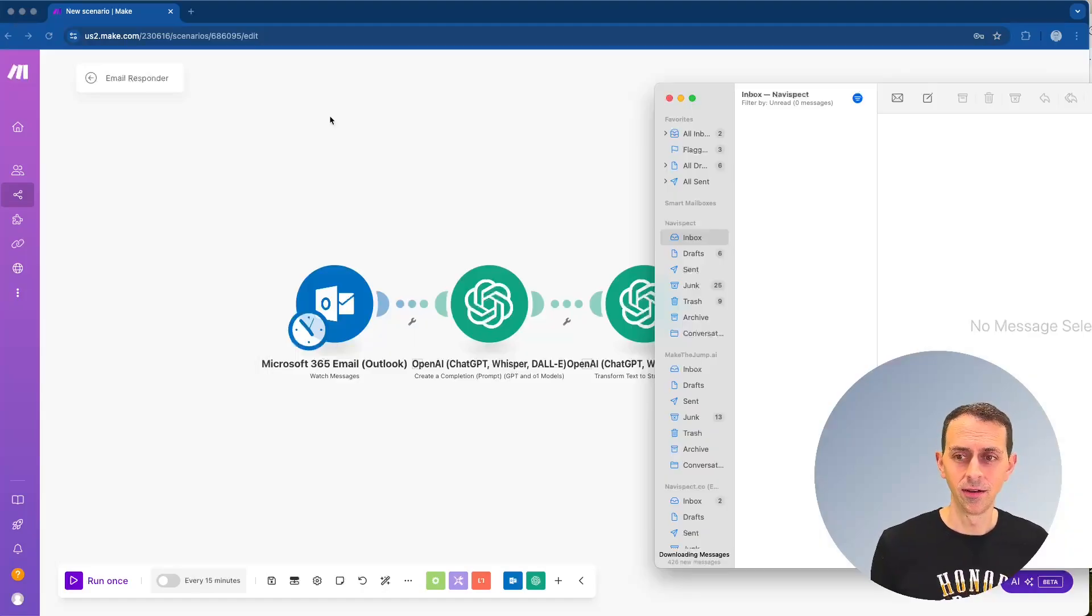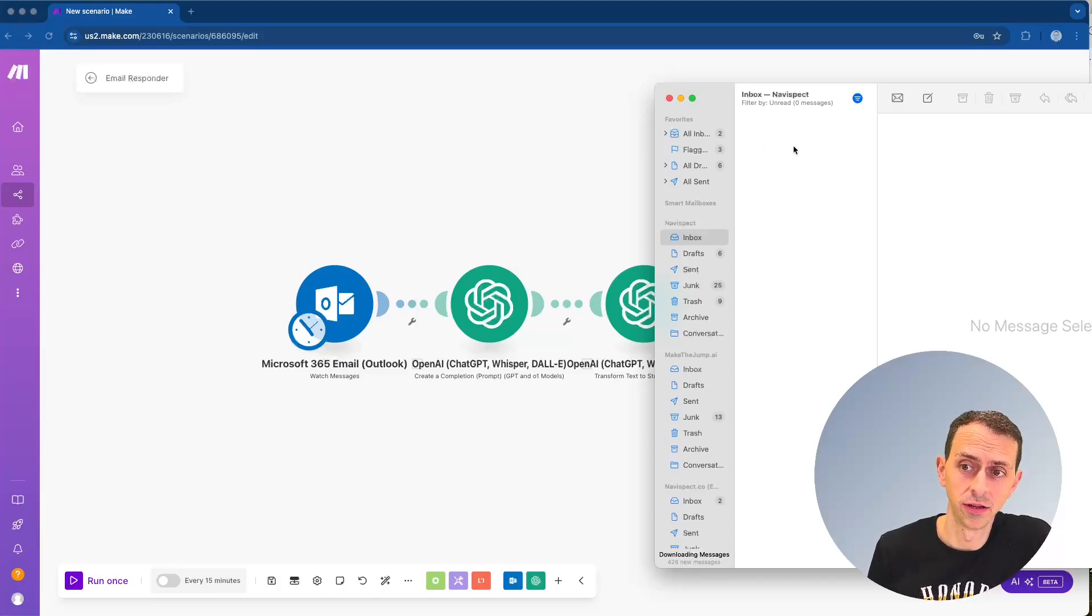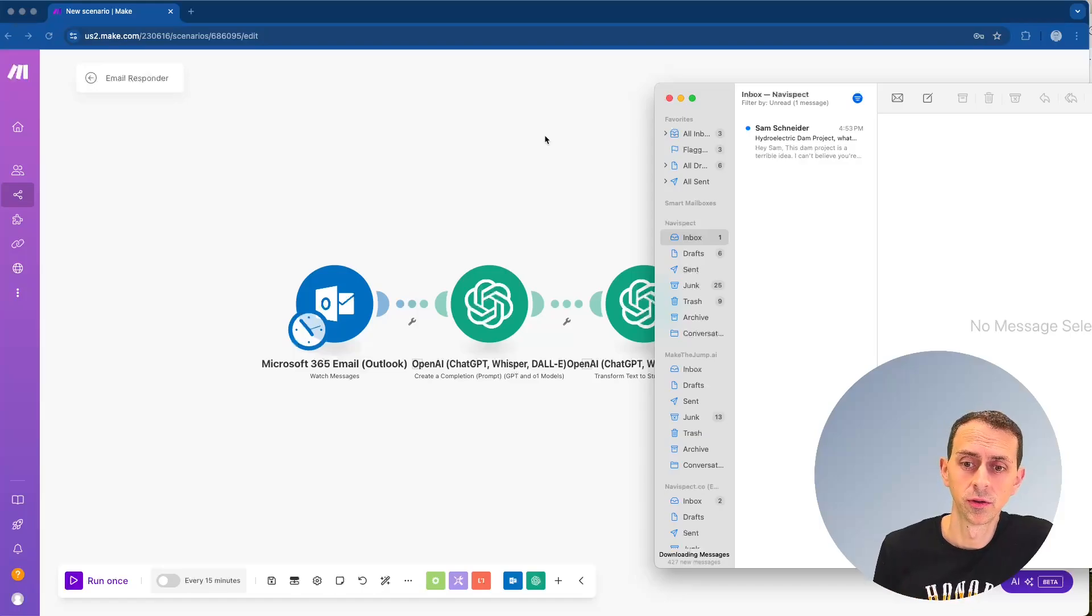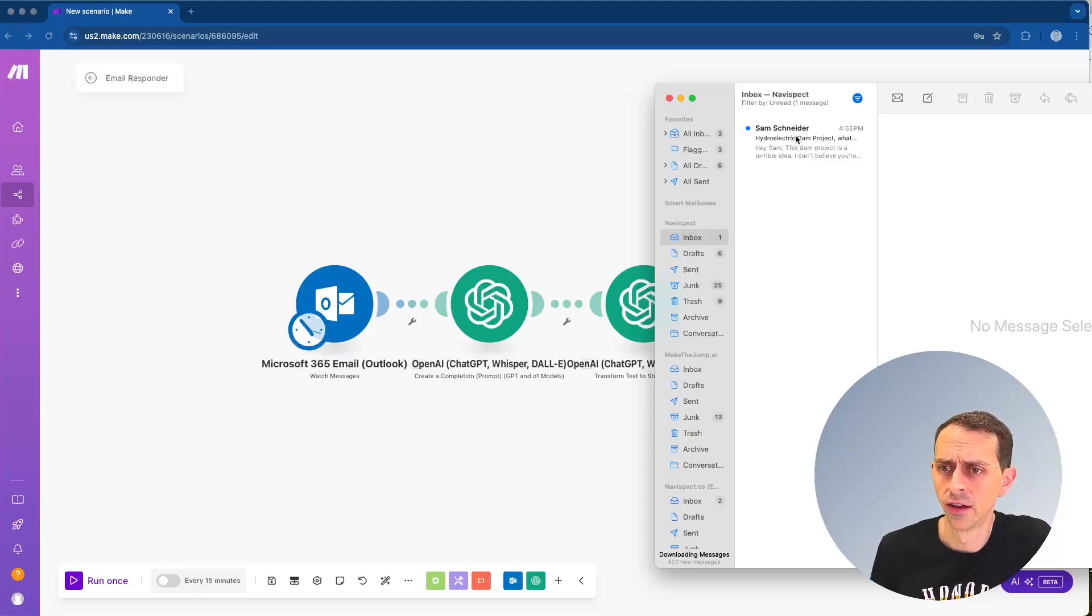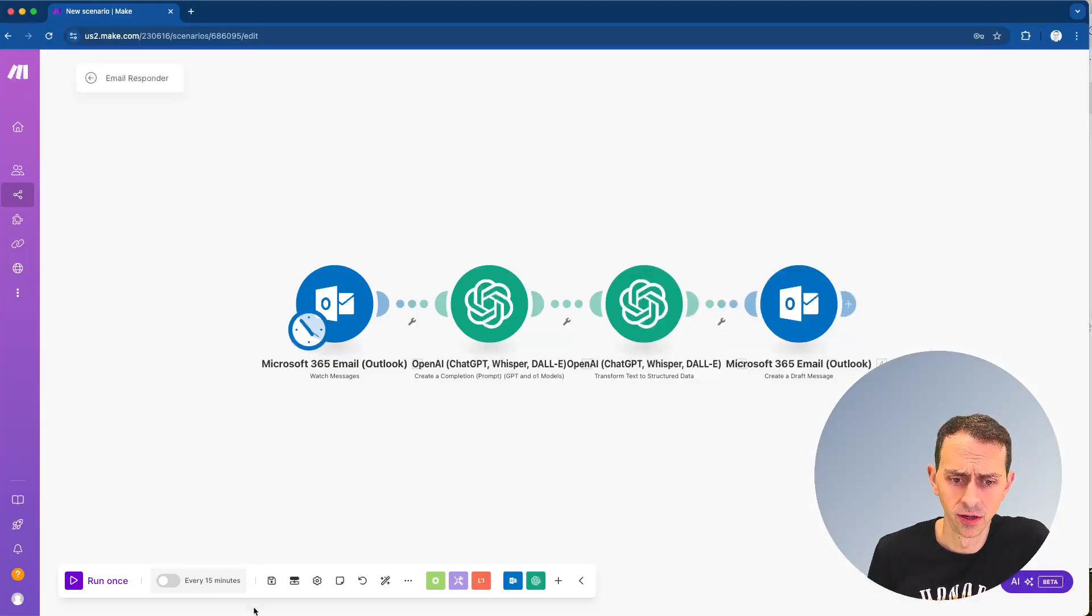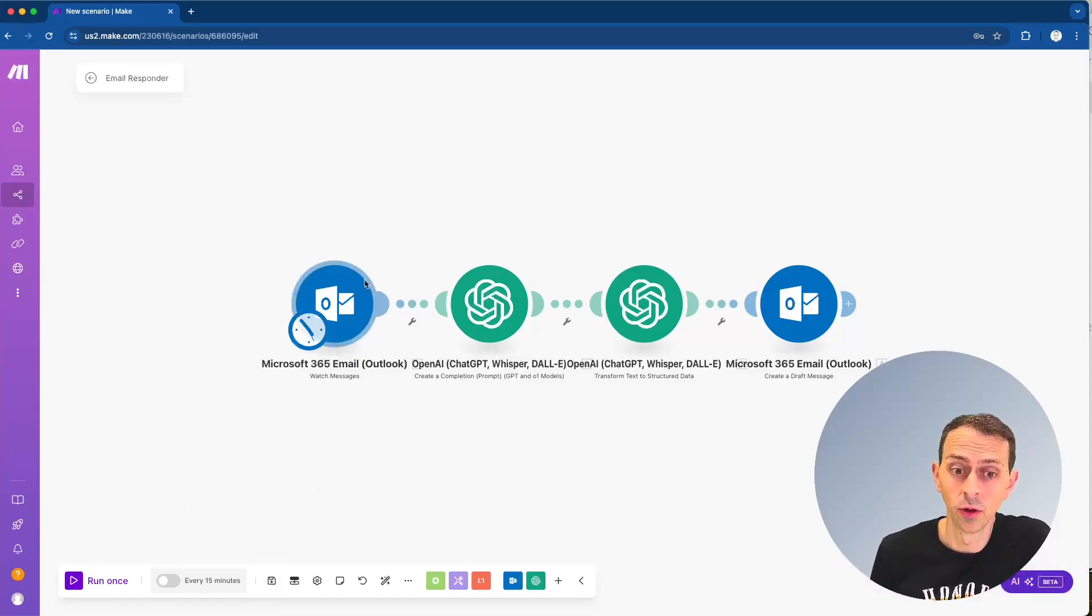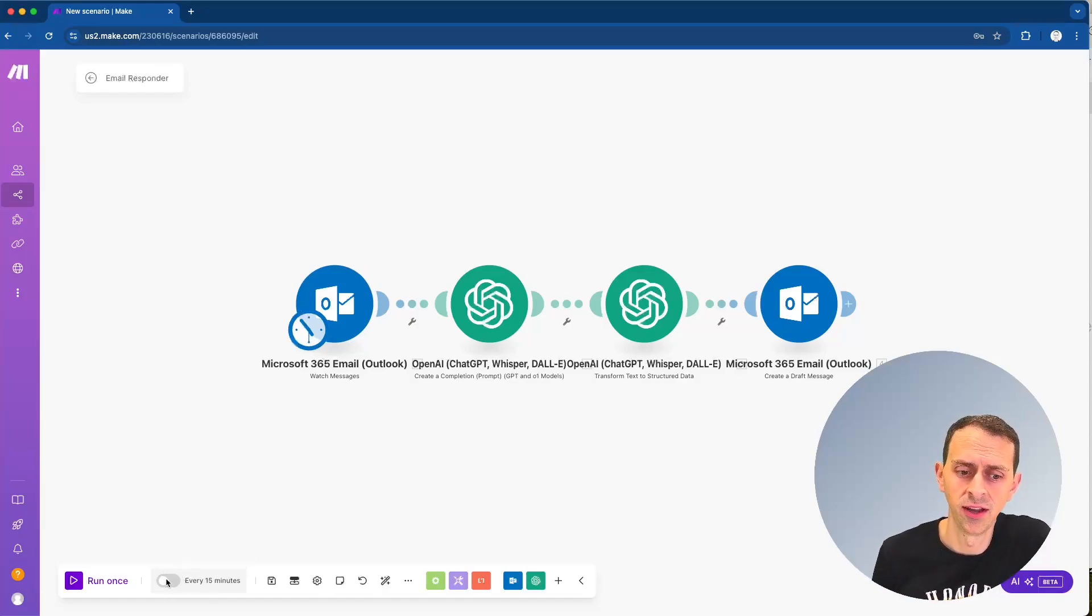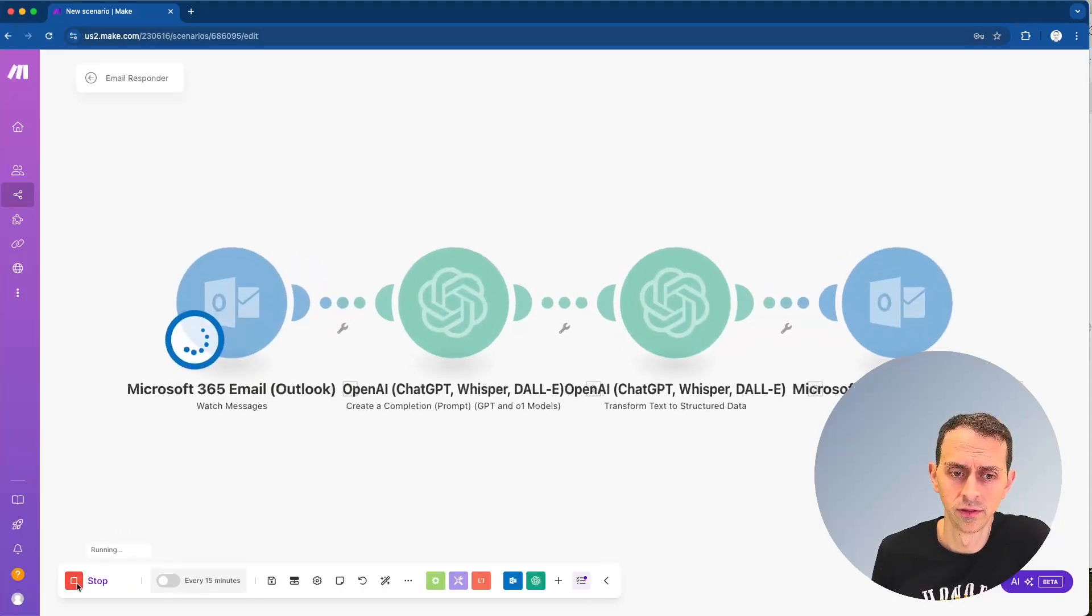And now what we're going to do is we're going to watch that come through just the regular email channel, of course. But what's important is we're going to see a response be written for it. So right now it's unread and there's no draft on it. So over here, make sure you save, by the way, if you haven't done that, we're going to say run once. Now, when you run this in production, you want to set this on some kind of schedule, maybe daily, maybe every six hours, something like that. And now we're going to click run once.